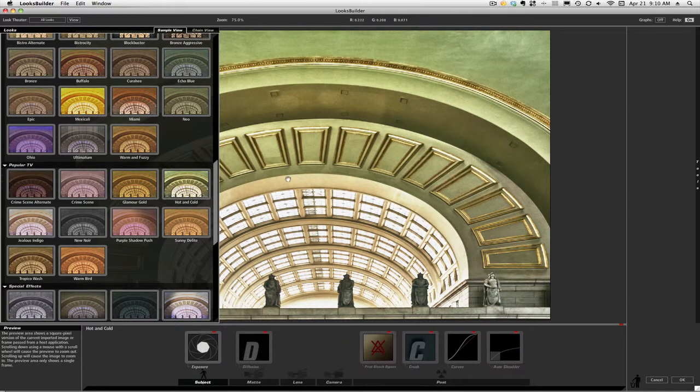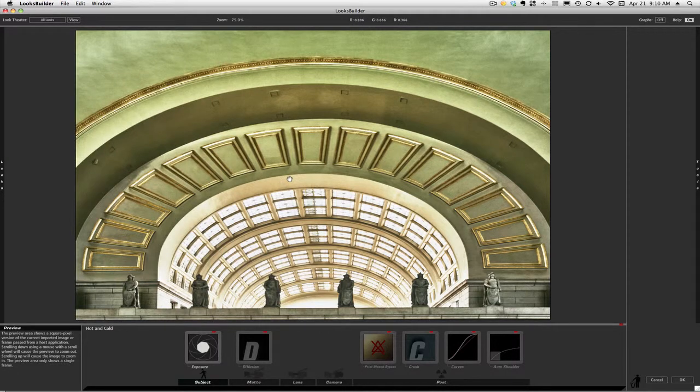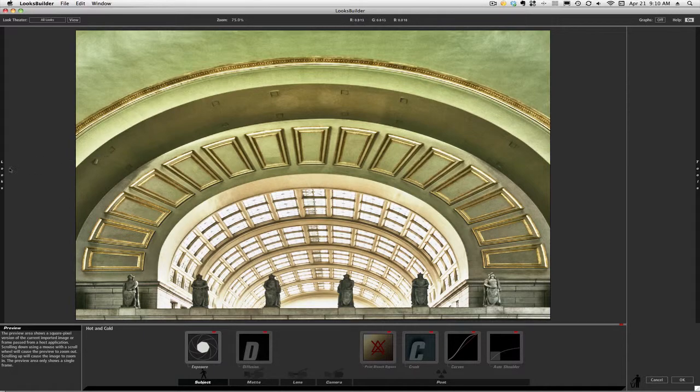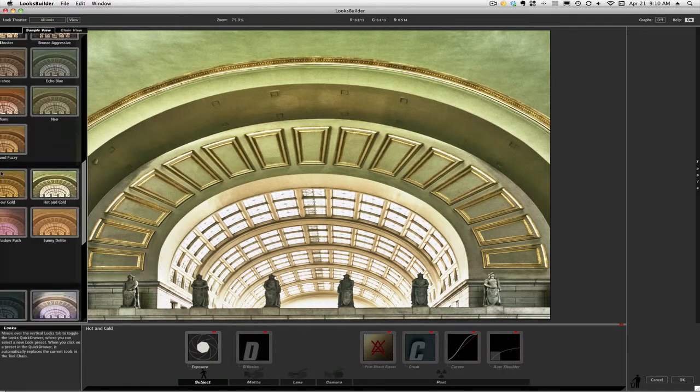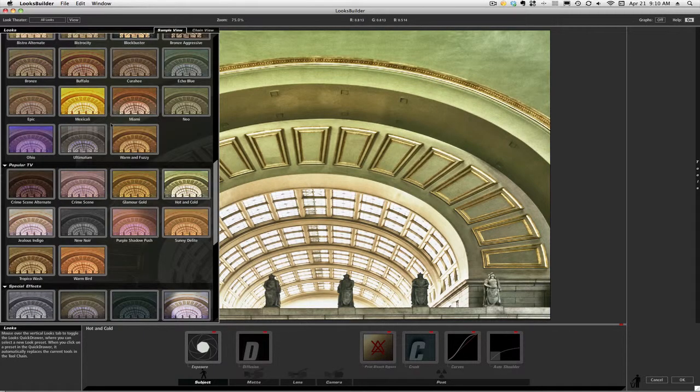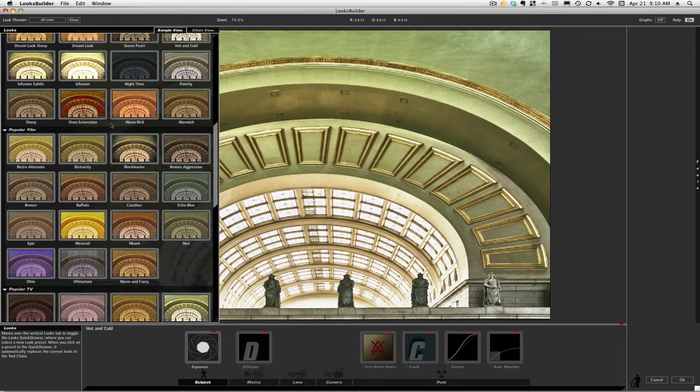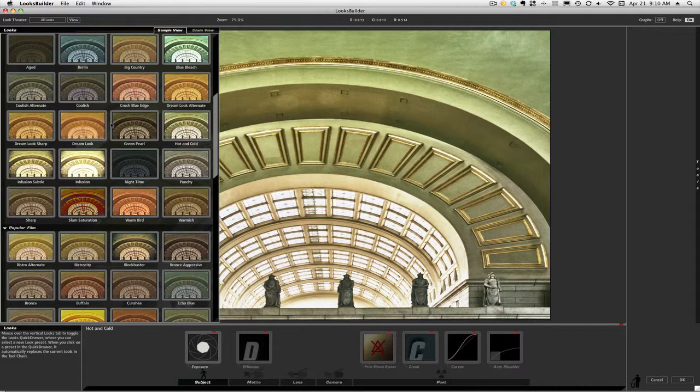If you want to see the full preview, just move your mouse away and that toolbar will collapse and you'll be able to see the whole image. We'll come back to the looks here and go to the one that I'd like to use for this image.